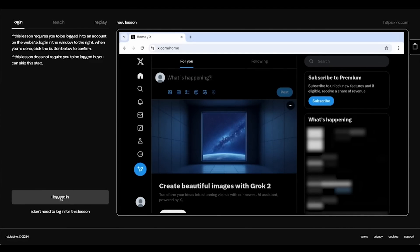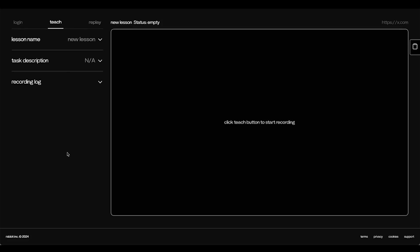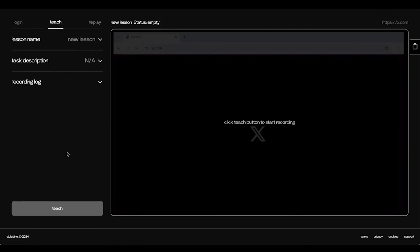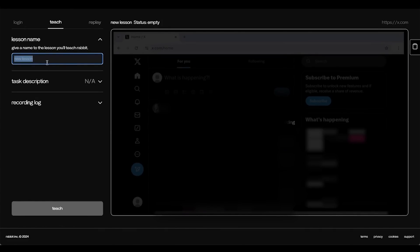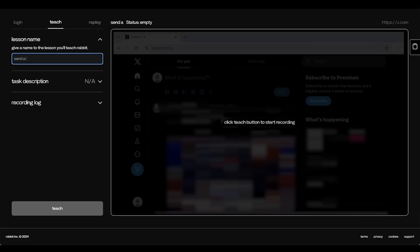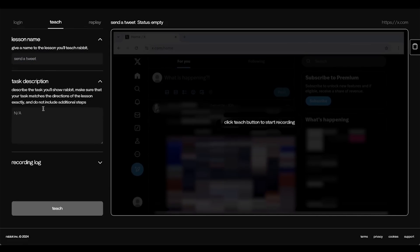Now, we're at the Teaching tab. When you teach a lesson, you will be asked to enter a lesson name. I will do Send a Tweet. And also a Task Description.